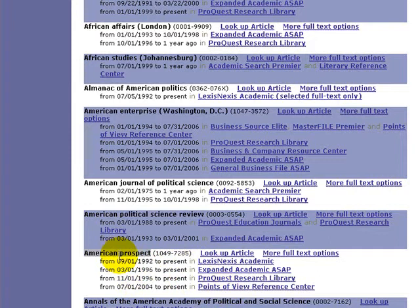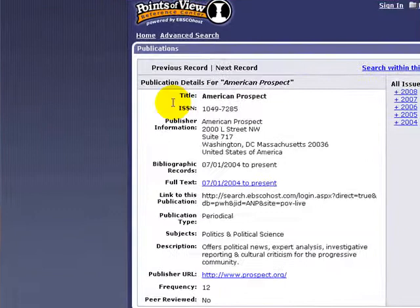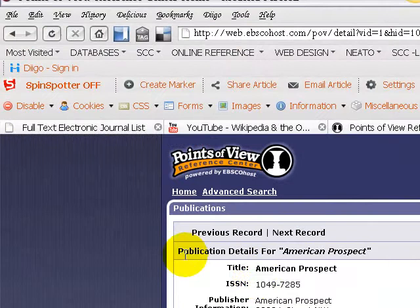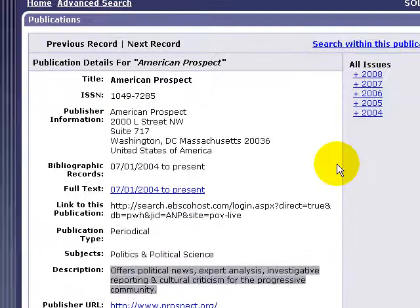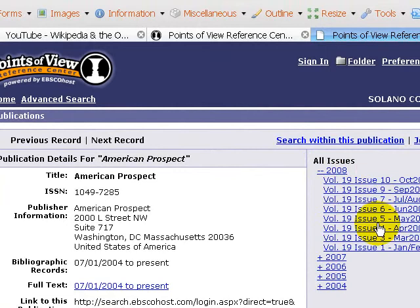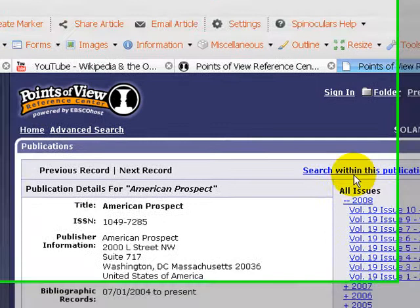Let's jump quickly into the Points of View Reference Center so I can give you a quick example. So this should be a familiar screen — we've got Points of View. Here we are looking at the publication details for American Prospect. We've got the publisher's information, all the access information, and we've got it from 2004 to July until now. There are links to the publication, a description of the publication. Over here on the right-hand side we could click through the issues — in 2008 we've got all the different issues listed. We could click on each one and read every single article. You can also search within this publication by adding in some keywords.